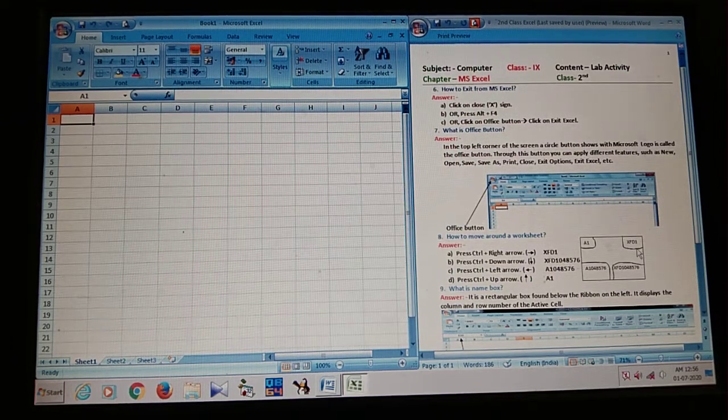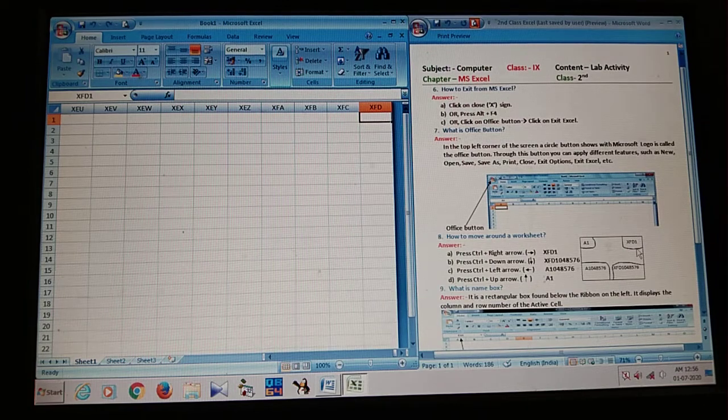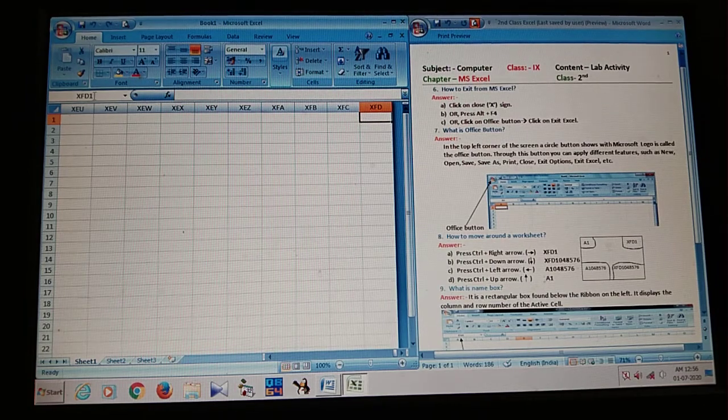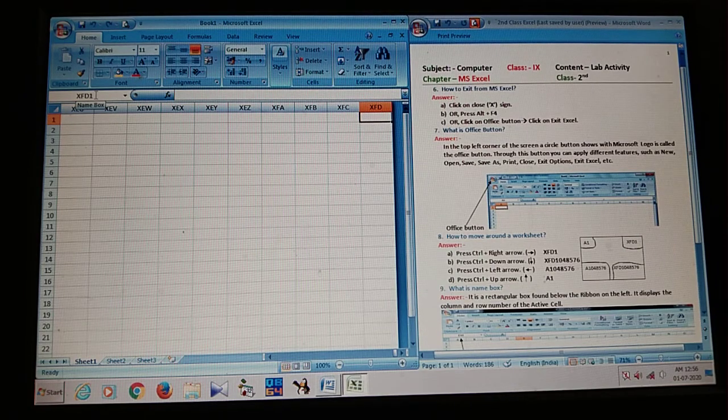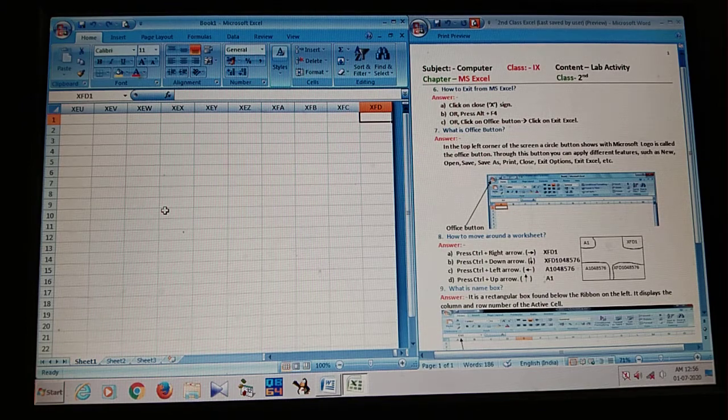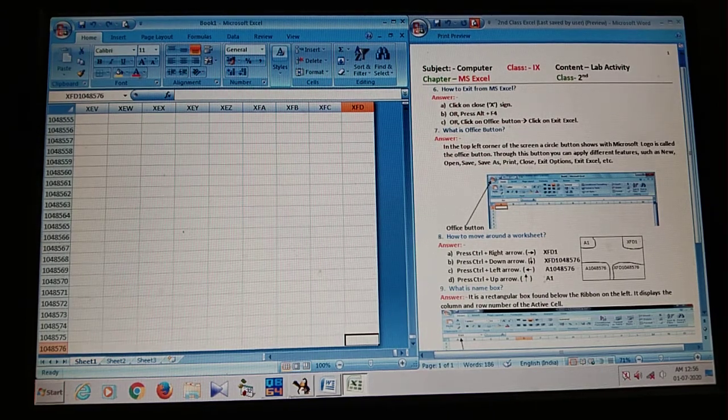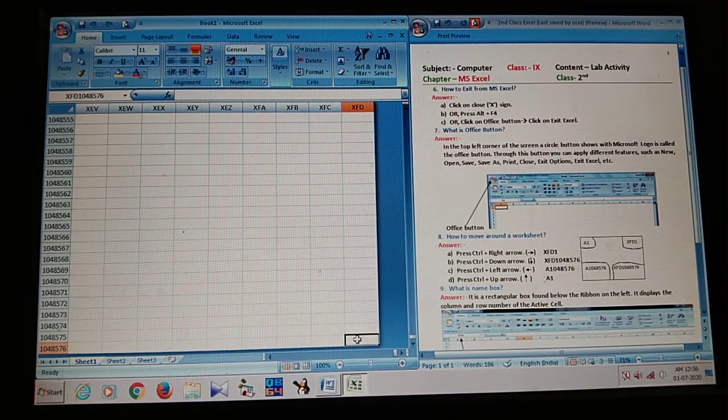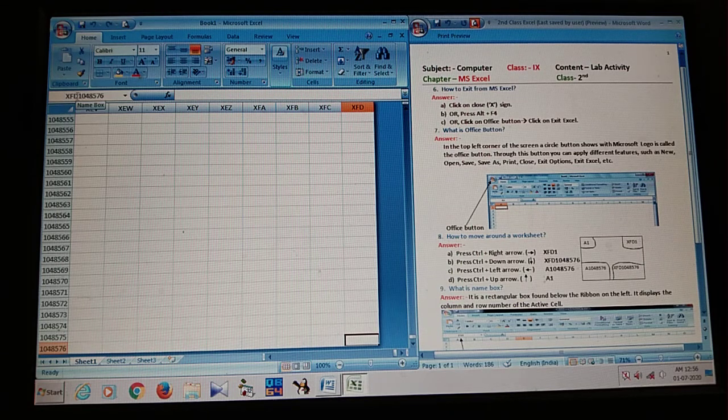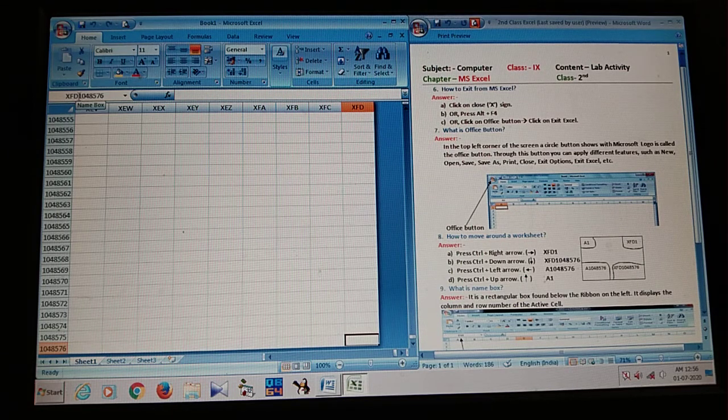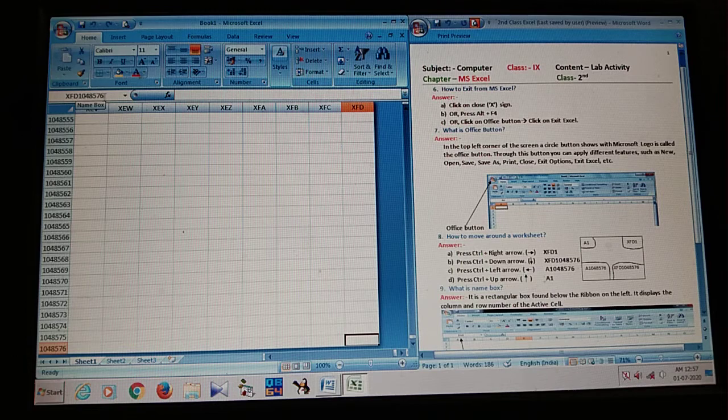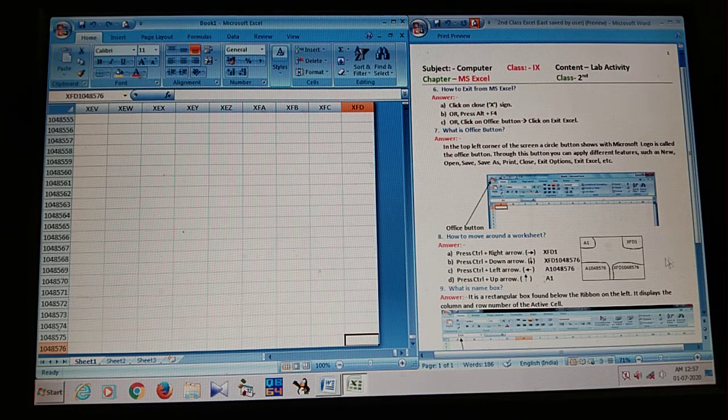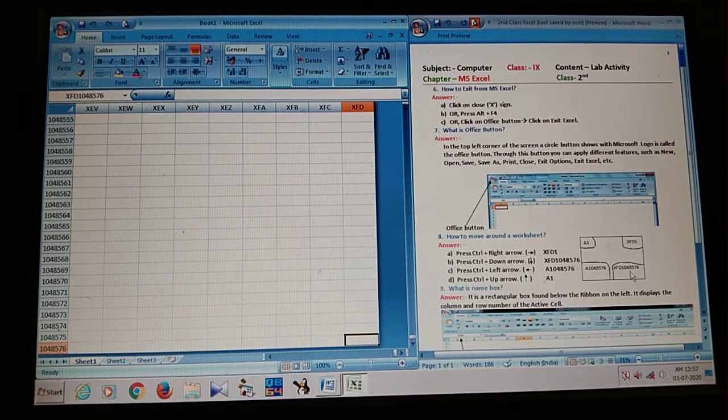So, Ctrl right arrow. Here is the cell address. Last column, XFD and number 1 row. If I press Ctrl down arrow, so move. Last column, last row. Last column means, XFD. And last row, 10,48,576. So, where is the address? It is the address.